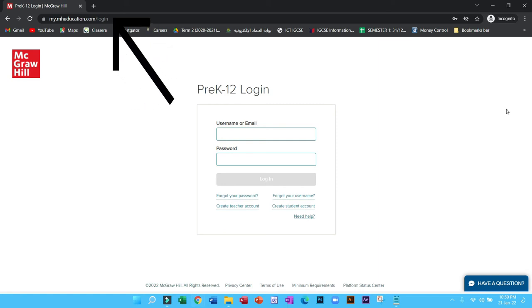Hello students, in this video you are going to learn how you can join a class using the course code.